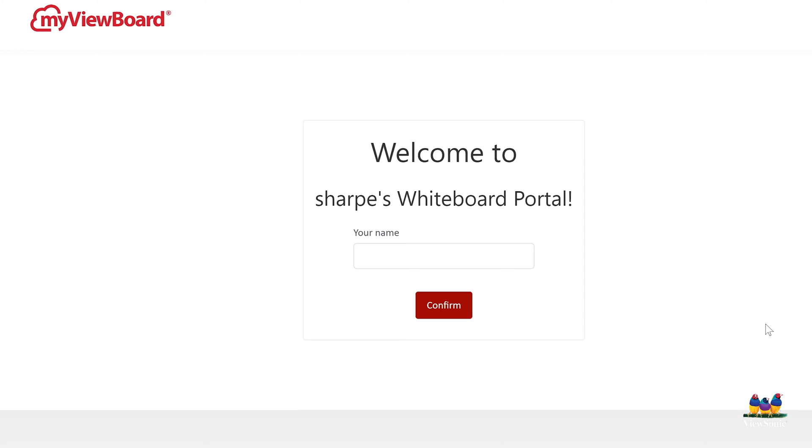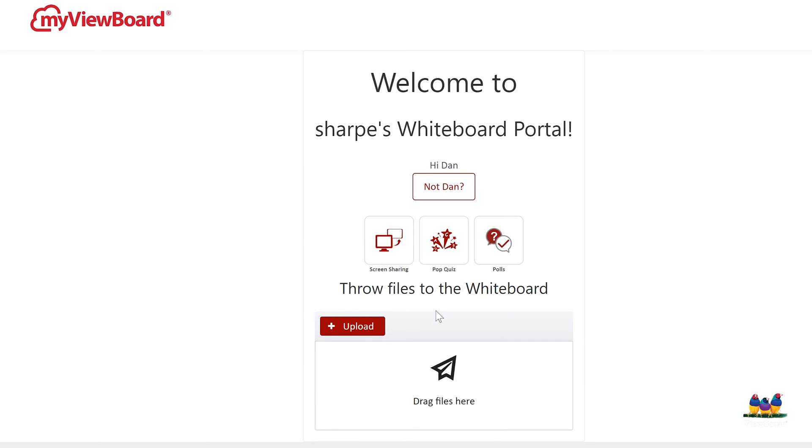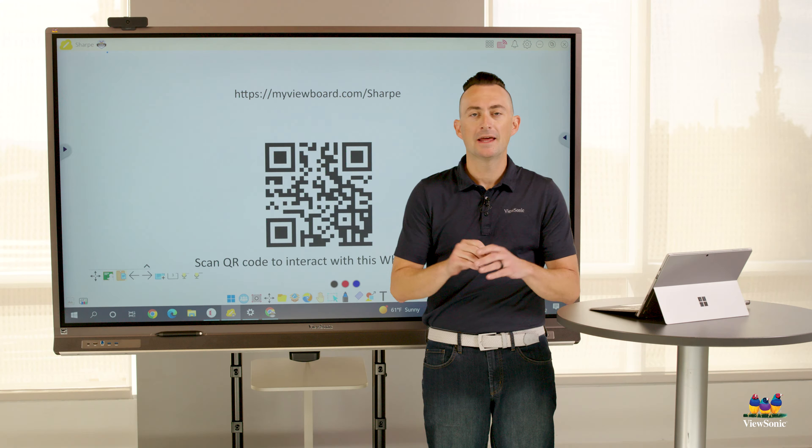Once you get into the portal, it's going to ask the participant for their name. So I'm just going to type in Dan, and then you'll see lots of options. We can do things like throw and pop quiz and polls. We have videos on how to do those, but we're going to focus on screen sharing.